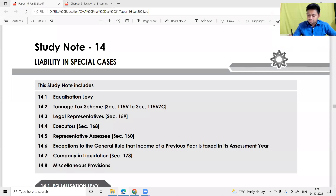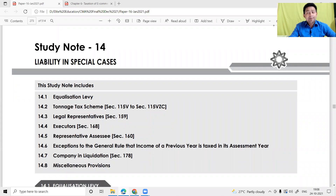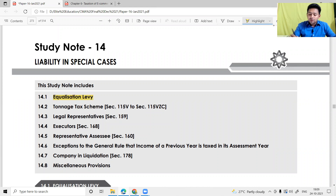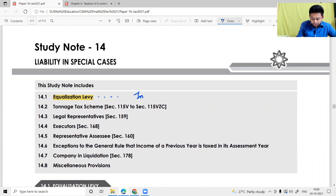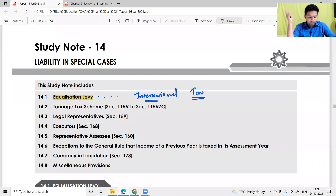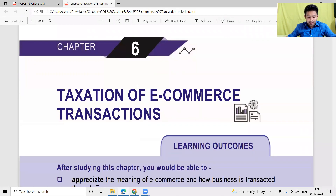Namaskaram and good evening all. Today we are going to start a chapter called 'Liability in Special Cases'. In that chapter, we have a concept called Equalization Levy, which technically belongs to international taxation. In the CA Final module, it is covered as the taxation of e-commerce transactions.